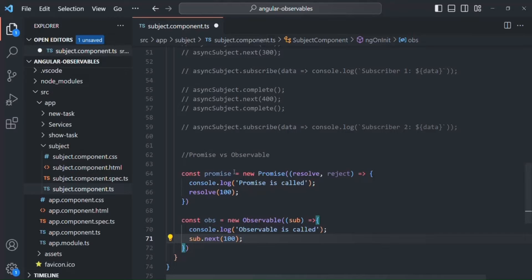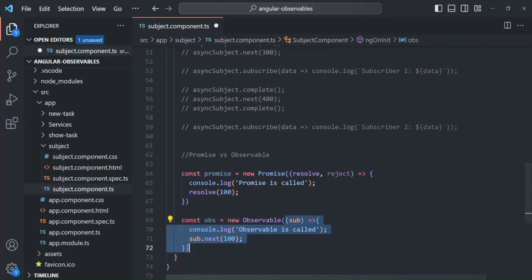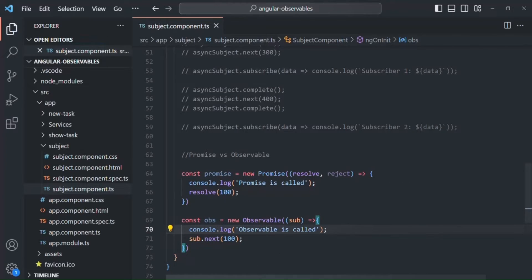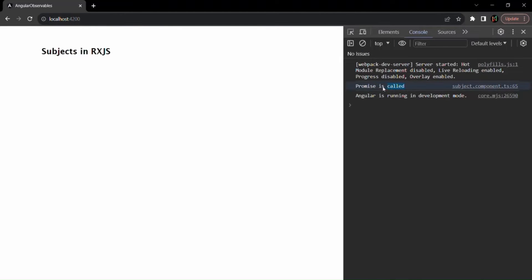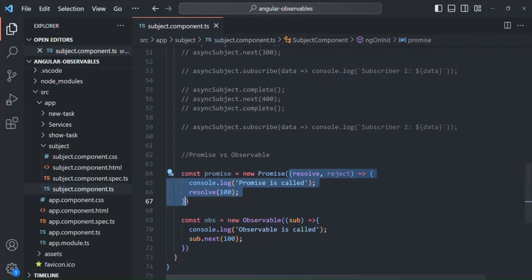As we learned, the Promise is eager — as soon as it is created, its callback function will be executed and it will emit the value 100. But when we create an Observable and pass a callback function to it, that callback function will not get executed immediately. It will only get executed if there is a subscriber. Let's save the changes and go to the web page — you'll notice 'promise is called' has been logged, but 'observable is called' has not been logged because there is no subscriber yet.